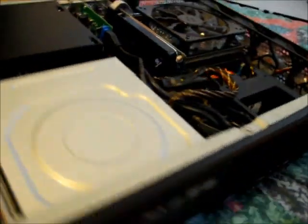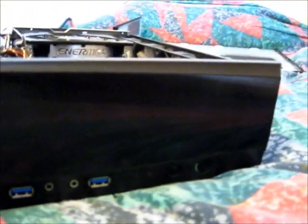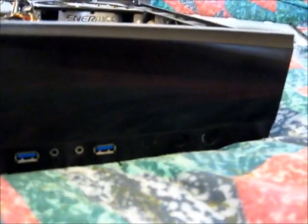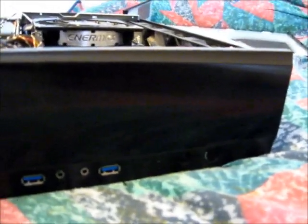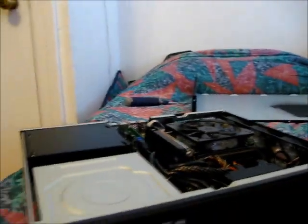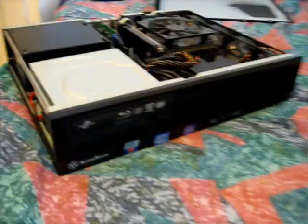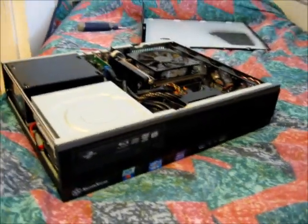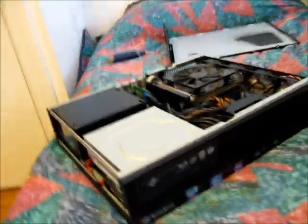And coming around to the front here, the Blu-Ray drive, case badges, USB 3, power and reset. Not much to see here. Looks pretty nice. It's quite a small case. It's exactly the same width as a regular home theater component.